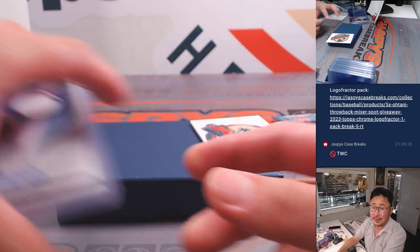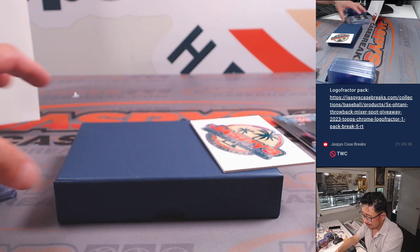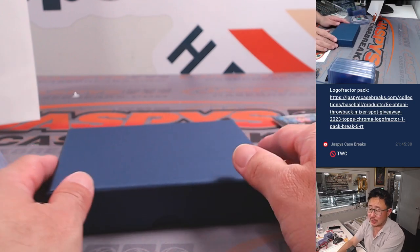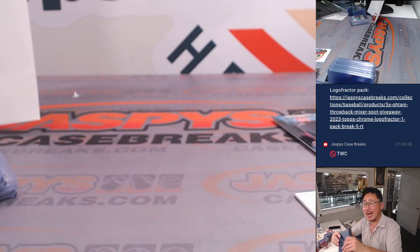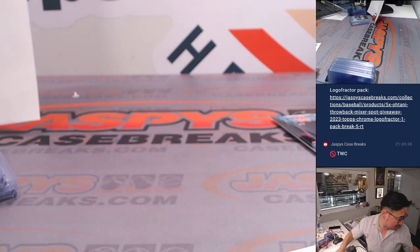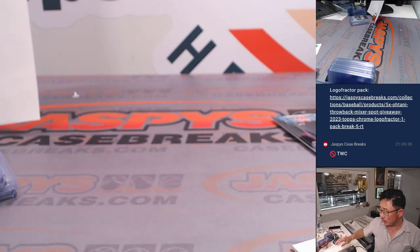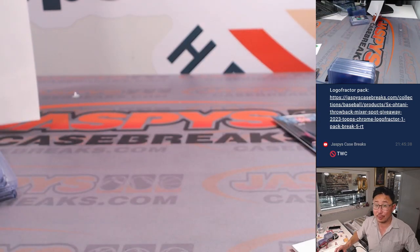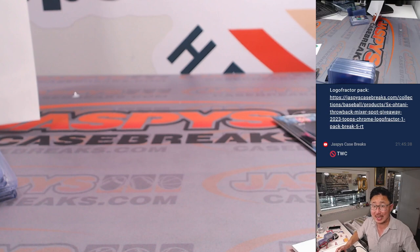And there you go, gang. Another two-box break of Topps Midnight UFC in the books. We got more in the store. Check it out. JazzpiesCaseBreaks.com. Bye-bye.